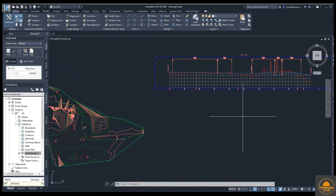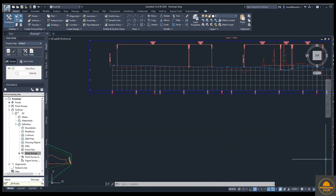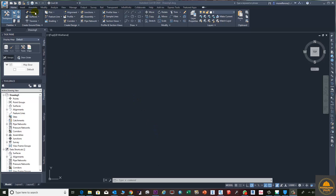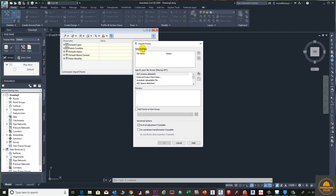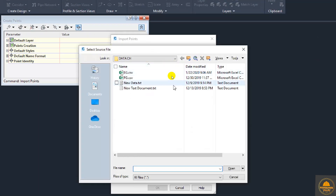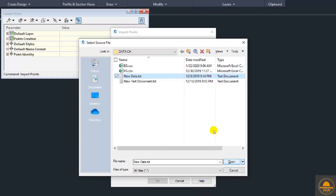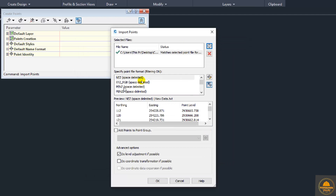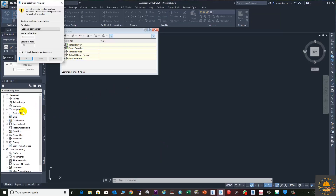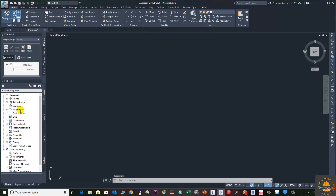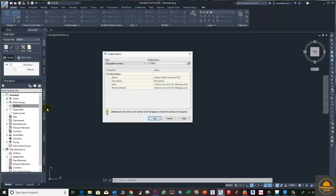First of all we need to import our points. From Point Creation Tools, click Import Points. Click the Add button and select your file — a TXT or CSV file. Select the format of your file and press OK. Then press OK on the duplicate point option and close.